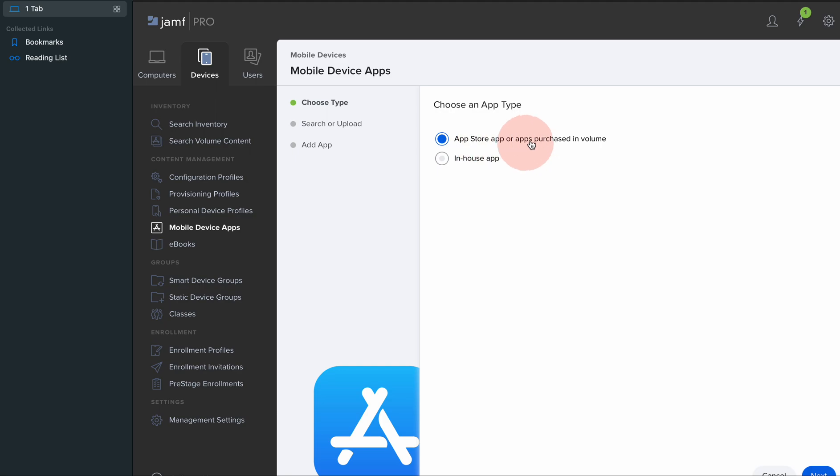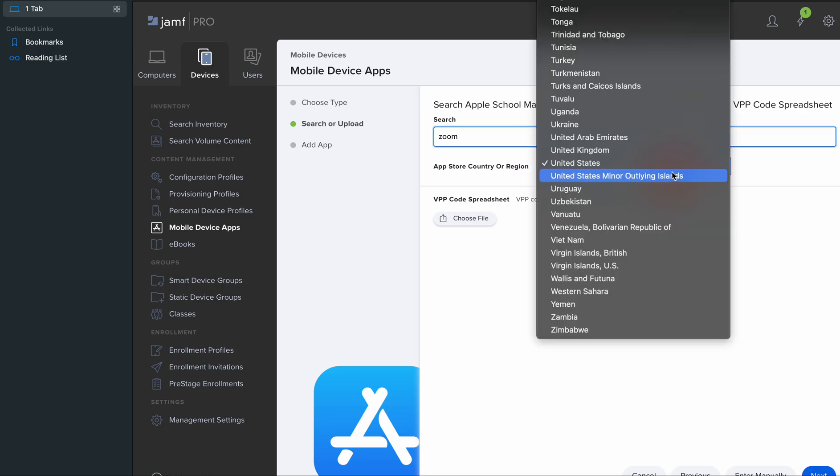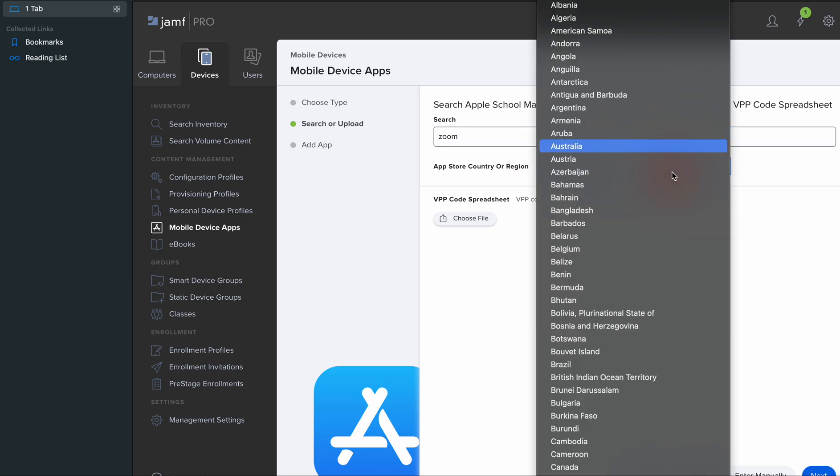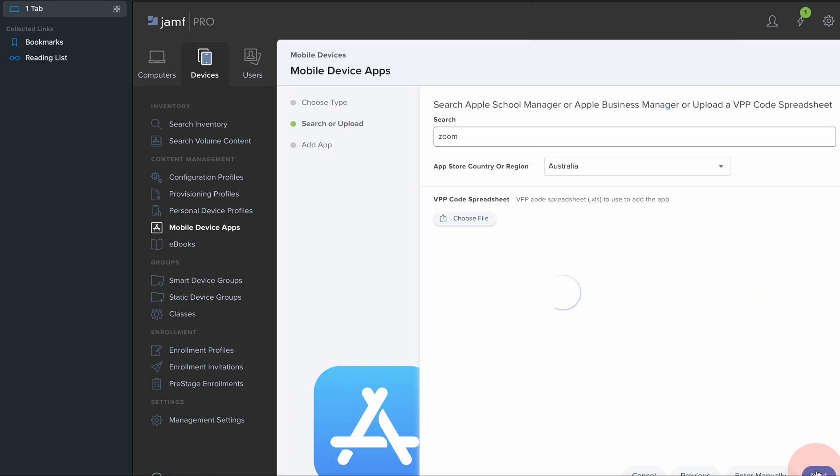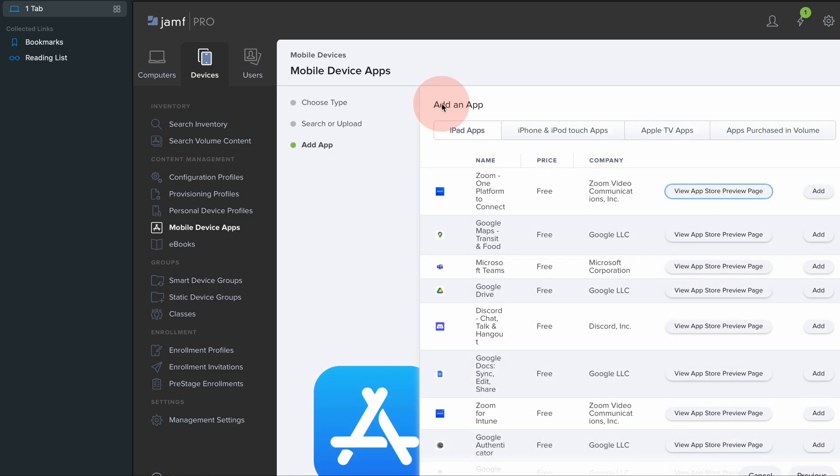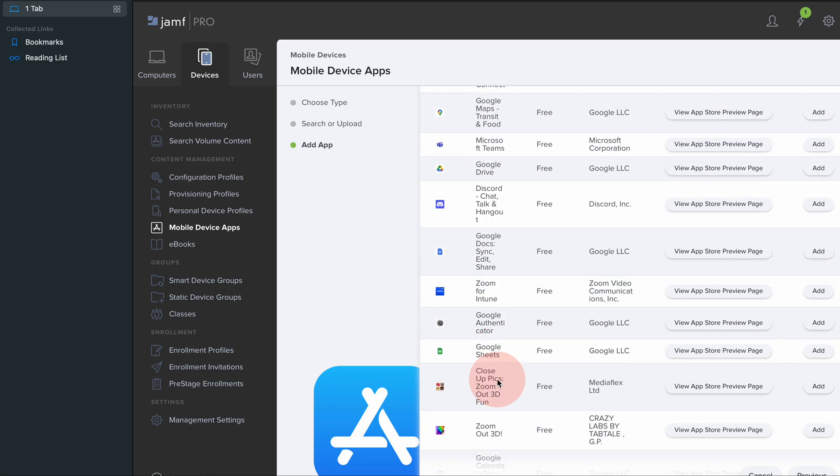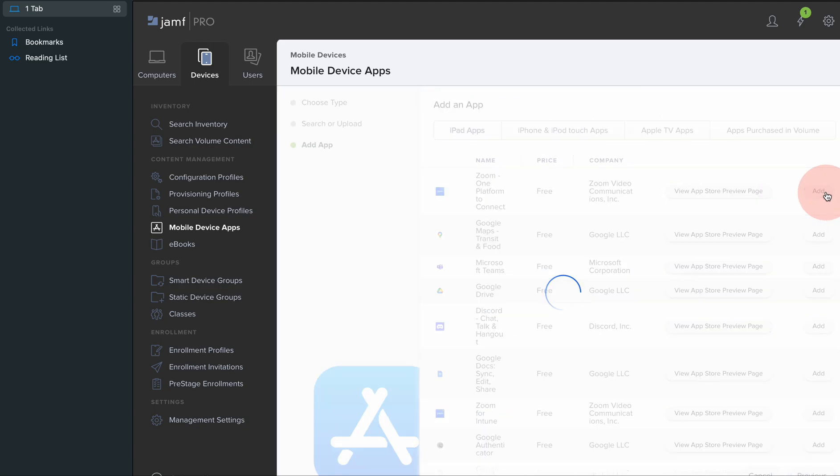You're able to search for it. For example, I'm searching for Zoom in Australia. Next, what it does is it will interact with the App Store. It will find the application for you, so you can find which one it is and add it.